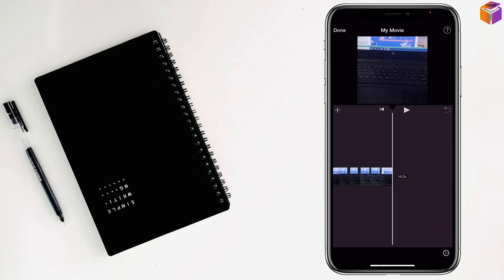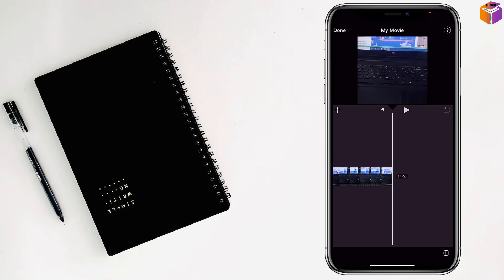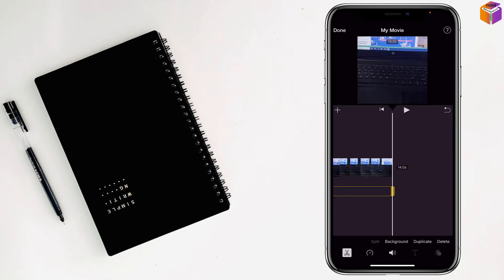Tap on the timeline. You'll see options like Split, Detach, Duplicate, and Delete. Tap on Detach.